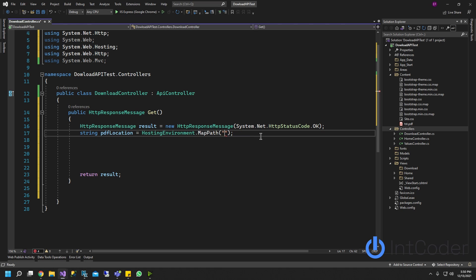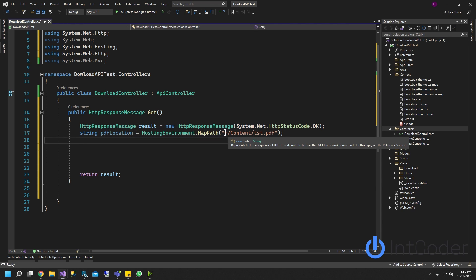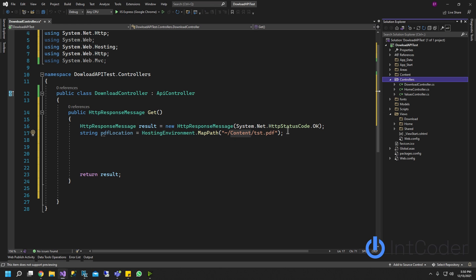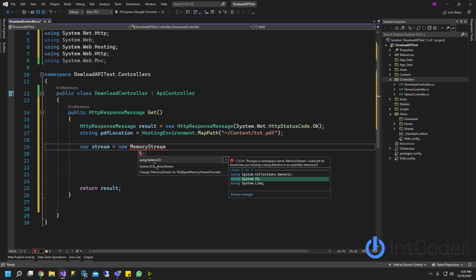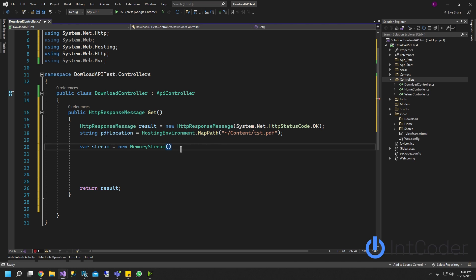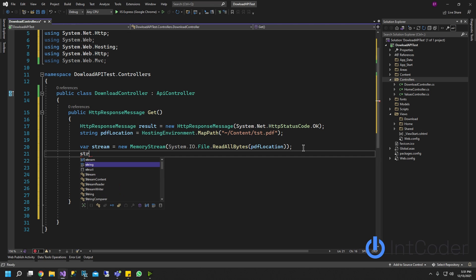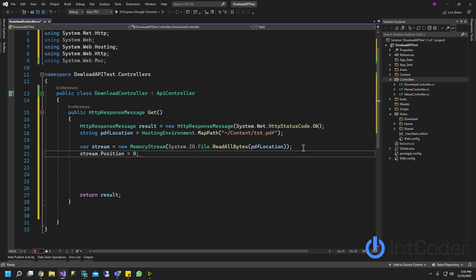The path is structured as your base project path, then your content folder, then your filename - that's what the path is going to look like. Next, we're going to start a stream: it's going to be a new MemoryStream. Make sure you're using System.IO. It's going to be System.IO.File.ReadAllBytes to read all the bytes from our PDF, pretty much creating a memory stream of the bytes. Then let's set our stream position to zero.